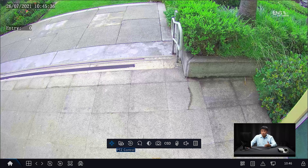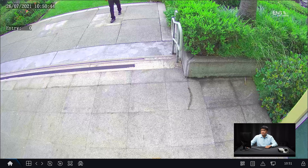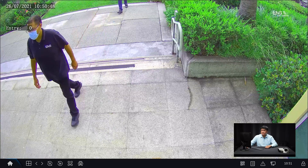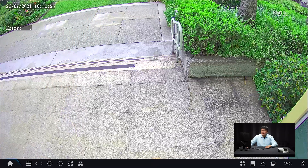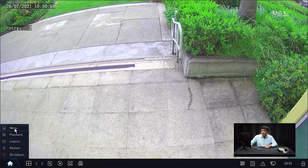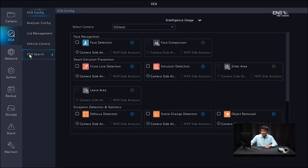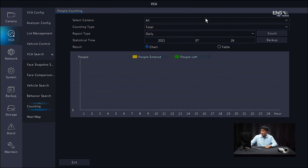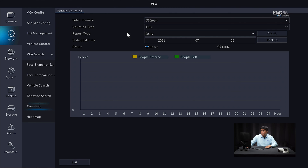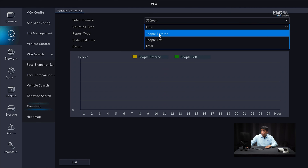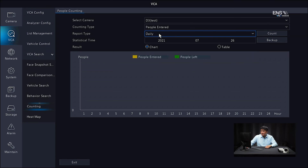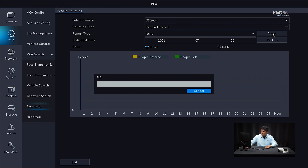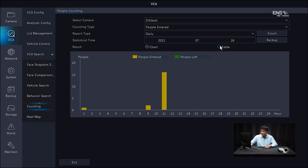Go to the live menu and you can see the entry number. We'll demonstrate this in action — as you can see, it counted two people. To search for that data, go to the main menu, then VCA, and under VCA search select counting. Select the camera — D3 in this example — and choose total, people entered, or people left. Select the report type: daily, weekly, monthly, or yearly. I'll select daily. You can display results as a chart or table — click count to see the chart, or select table to view the counts in table format.